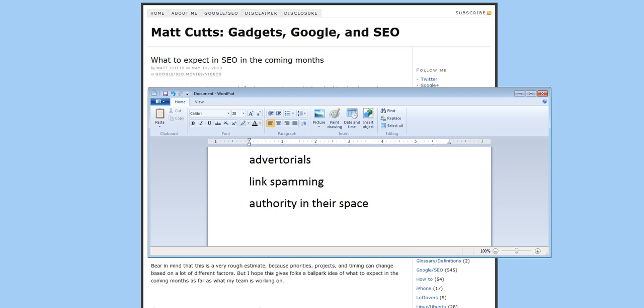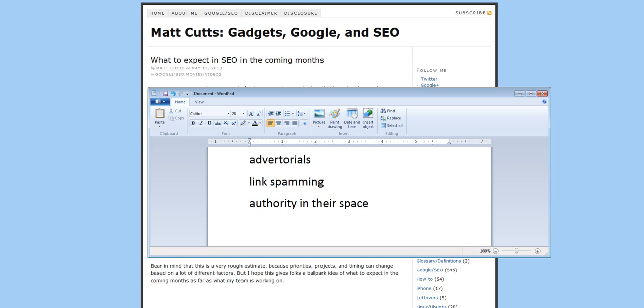And the third thing to pick up on is authority in their space. What Matt Cutts is saying is that Google is increasingly recognizing people for having a particular authority in their market space, and it's going to give those people a bit of a leg up, a bit of an improved rank because they're recognized as being an authority on a particular subject.